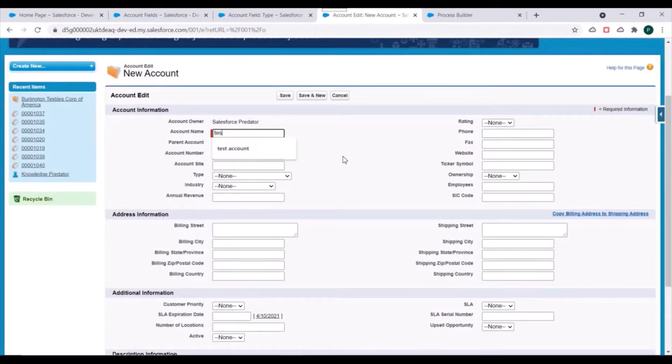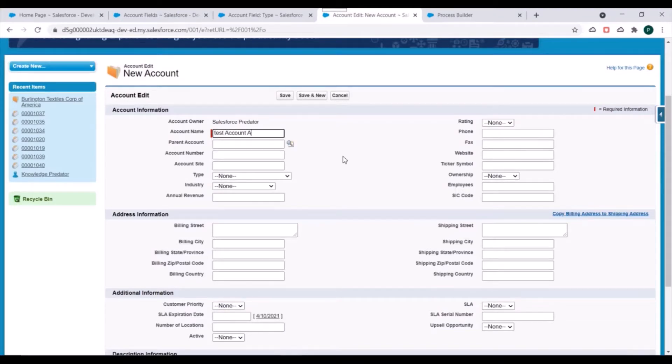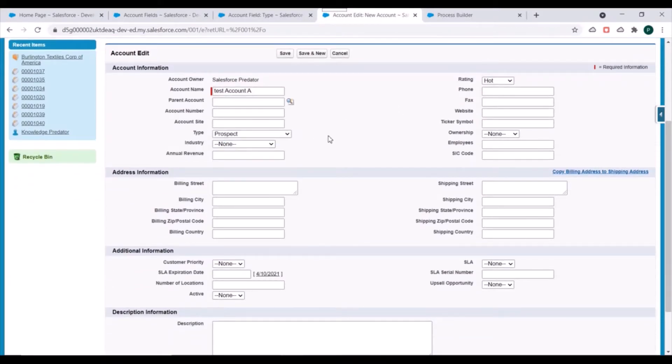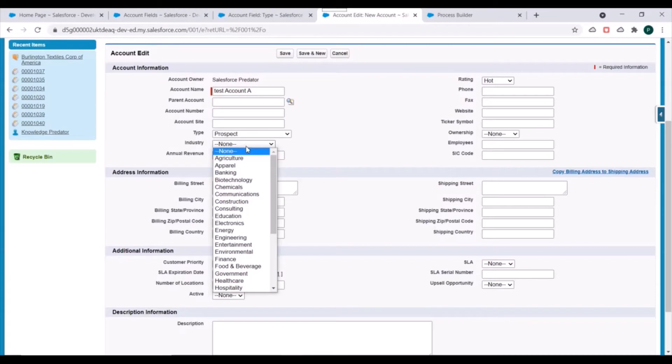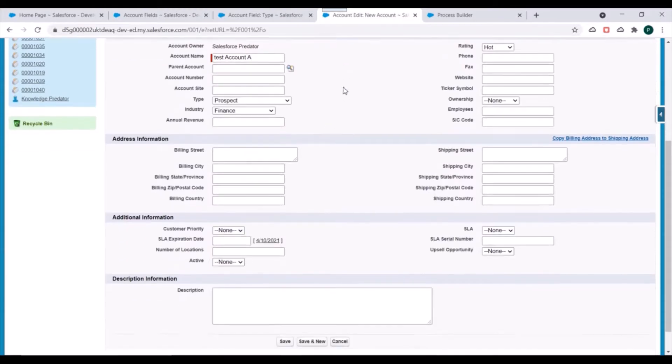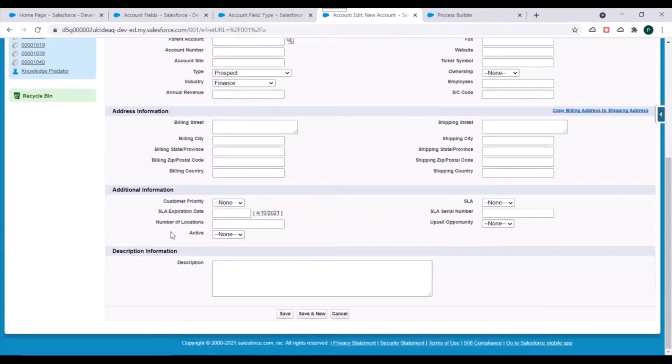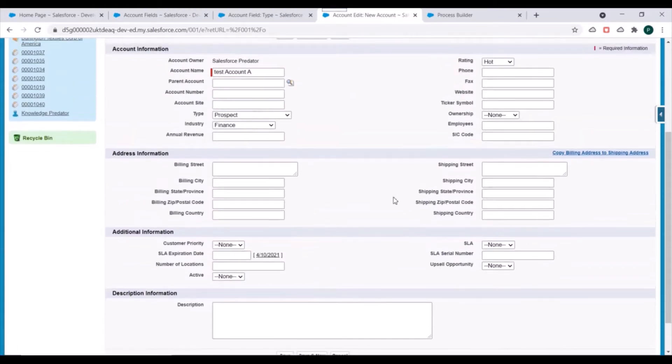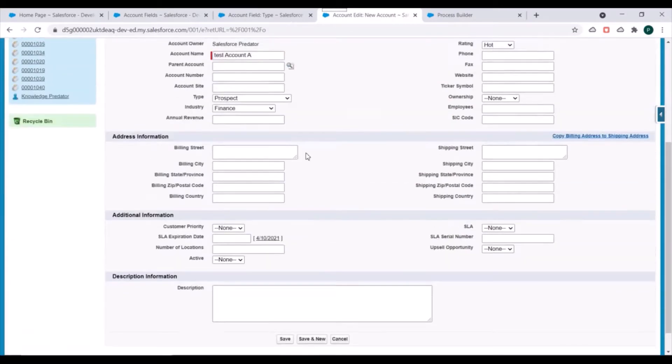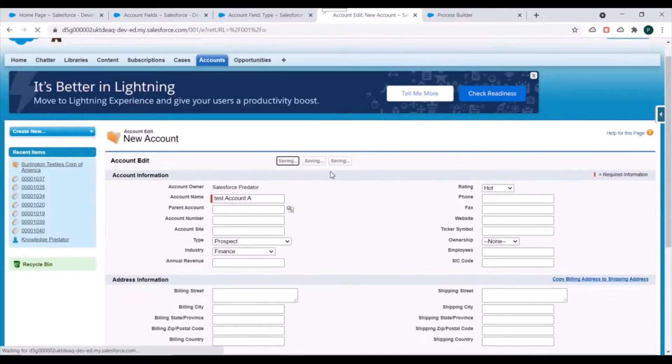For account name we'll specify 'Test Account A'. Specify some of the fields. Type should be prospect and industry should be finance. Test all things we can keep it as blank and we'll click on Save.